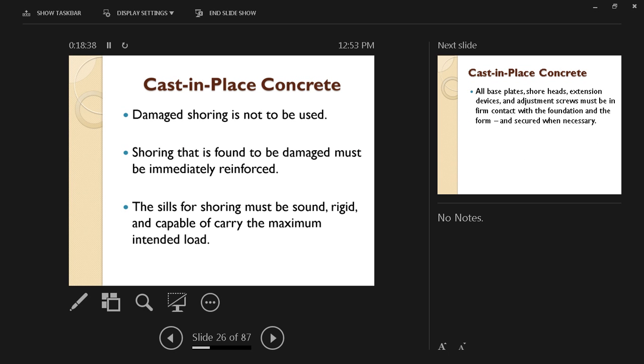Shoring that's found to be damaged must be immediately reinforced. The sills for shoring must be sound, rigid, and capable to carry the maximum intended load. The sills are going to be used to distribute the load instead of being a point load; it's going to be a larger area load, just the same idea of a footing underneath a column.